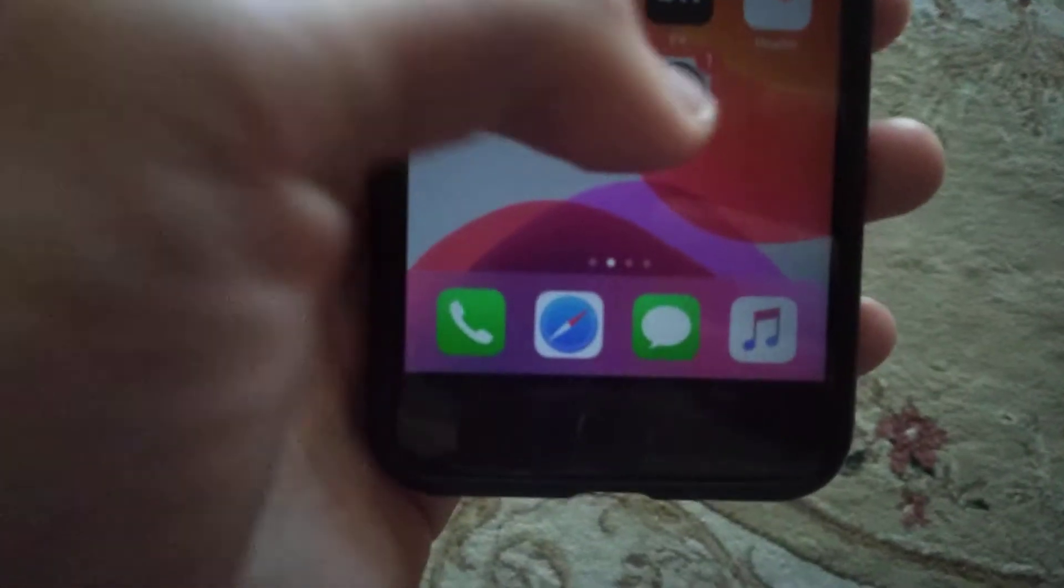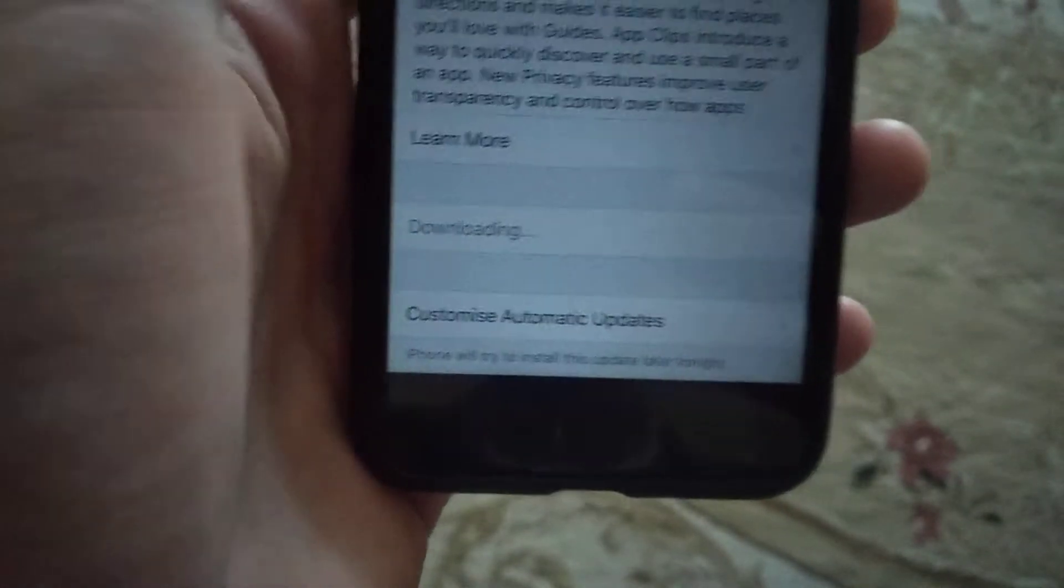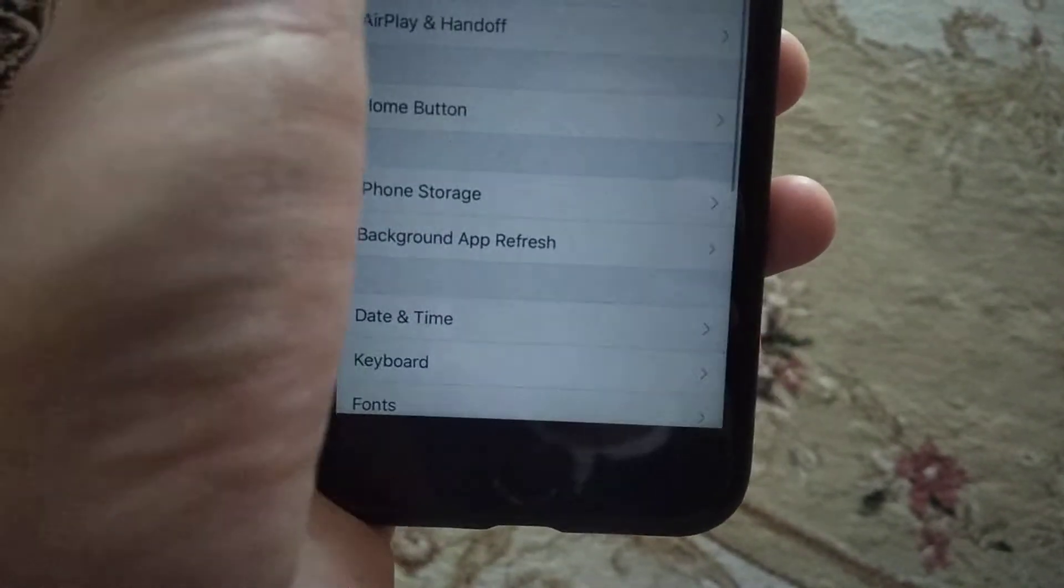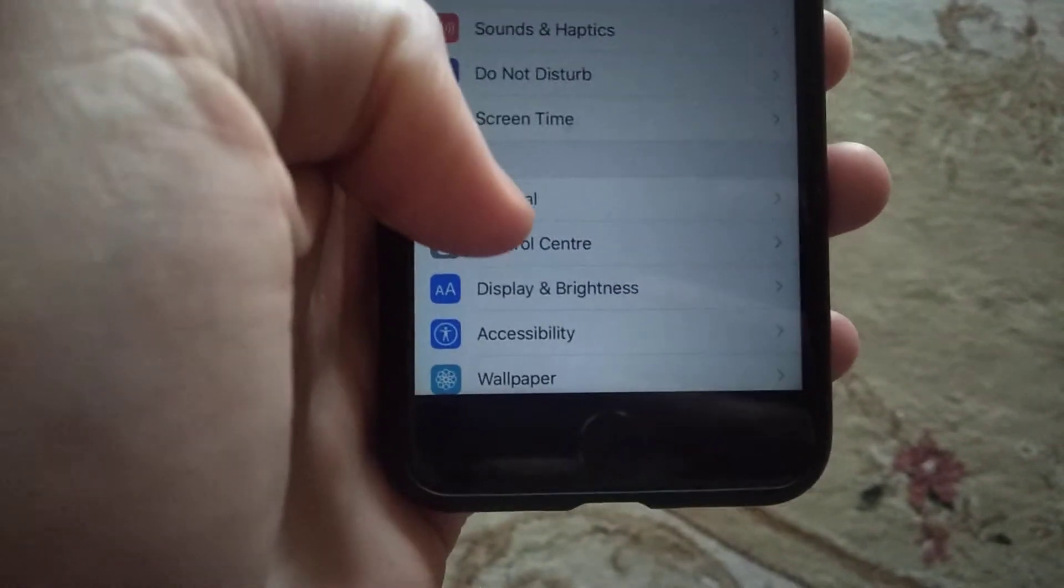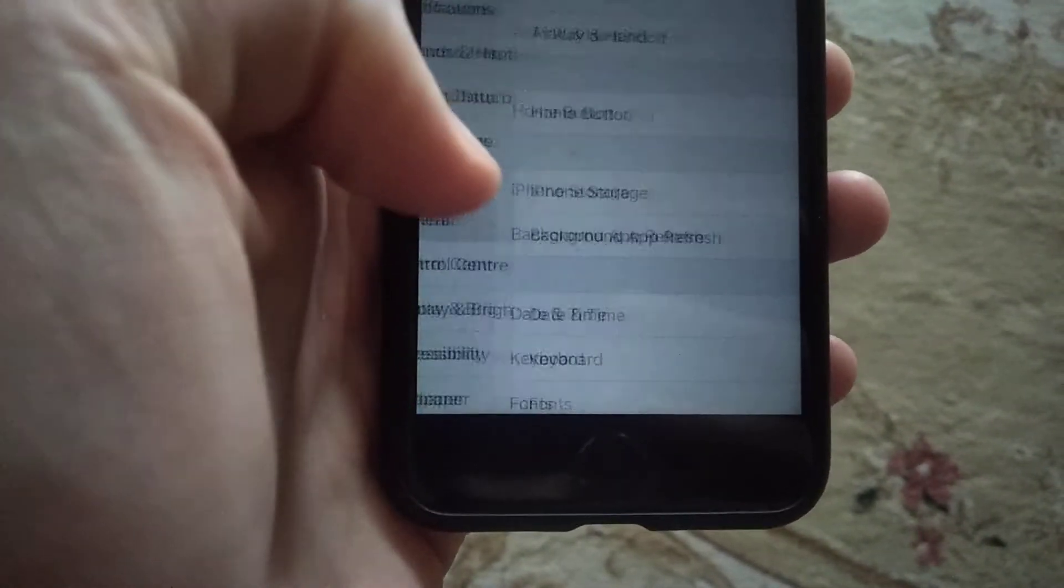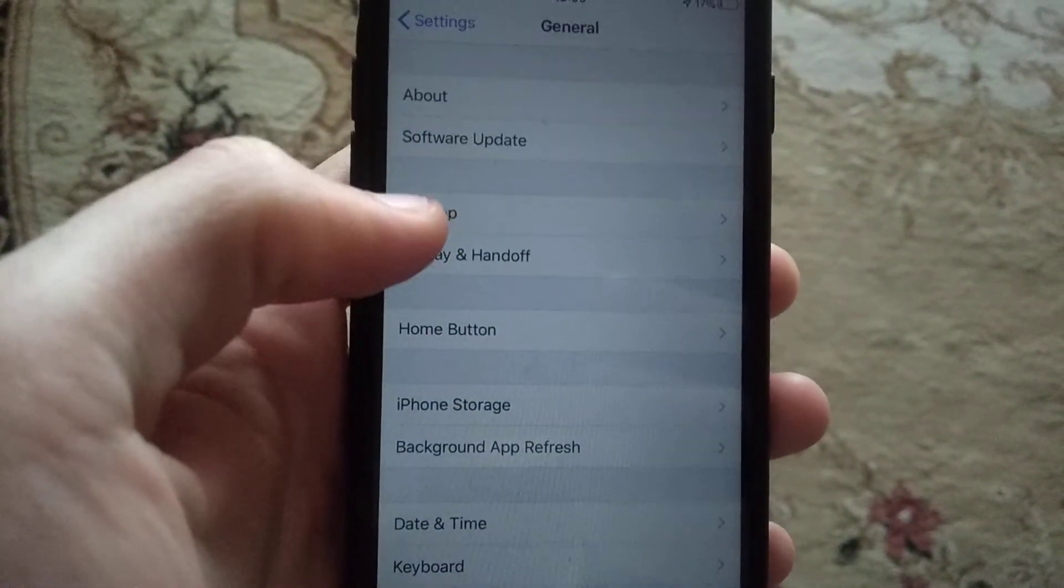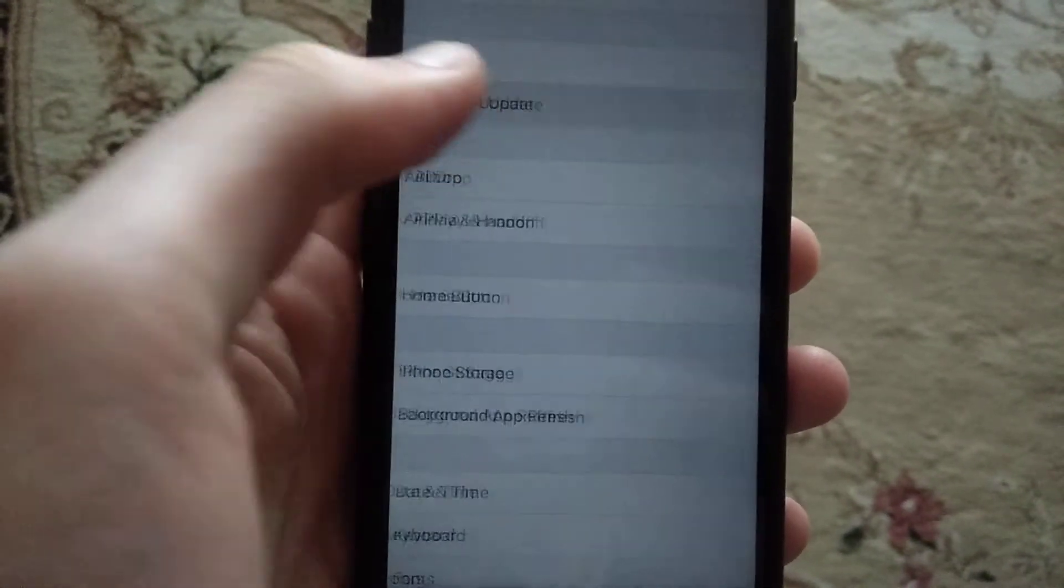Open the settings, click on settings and find general. In general, you need to find software update.